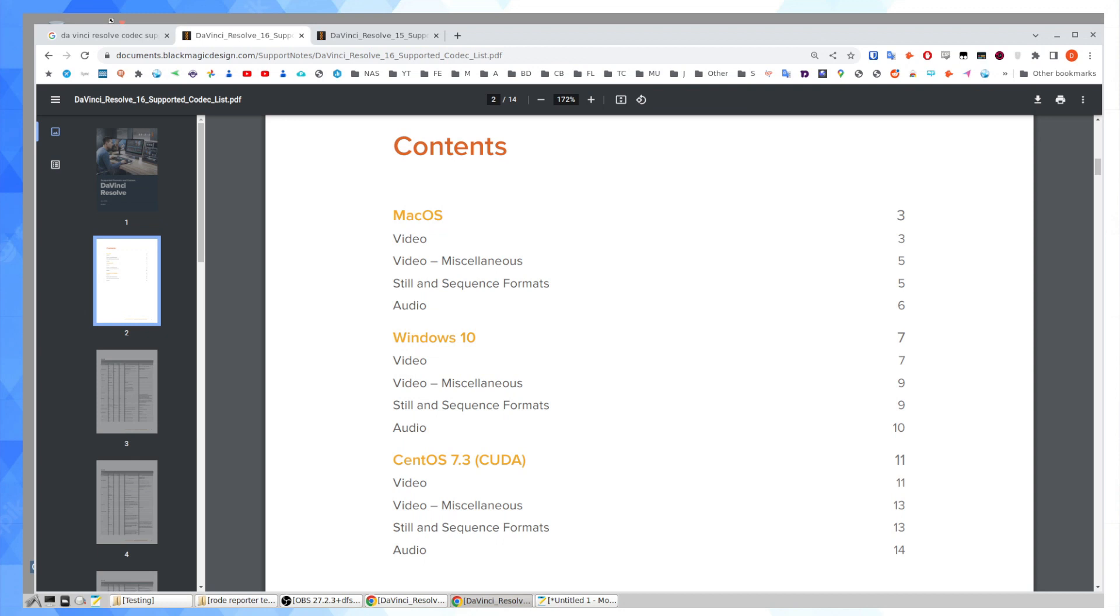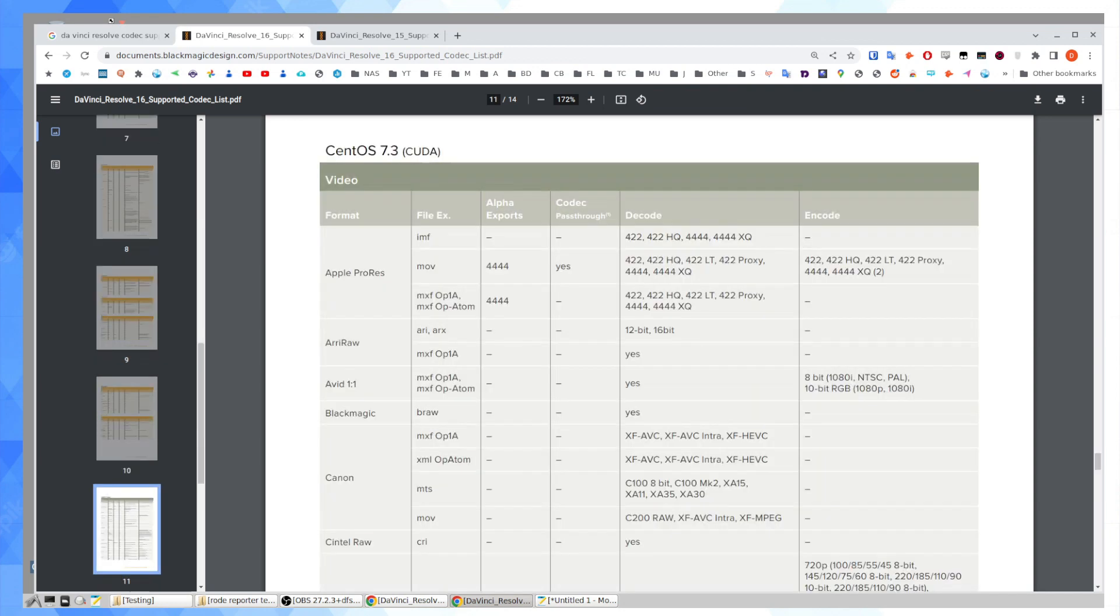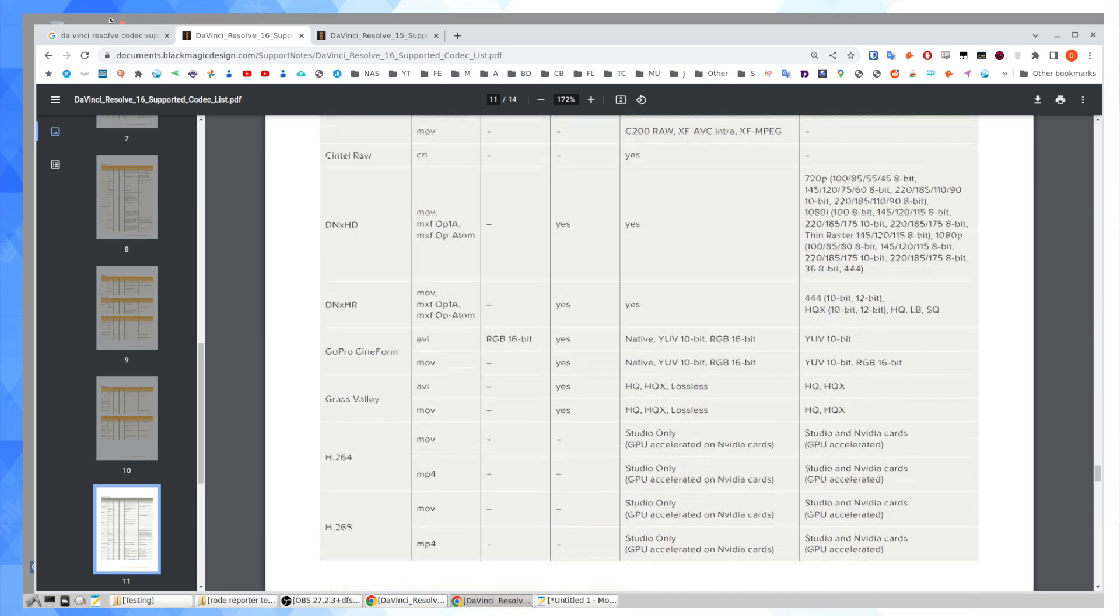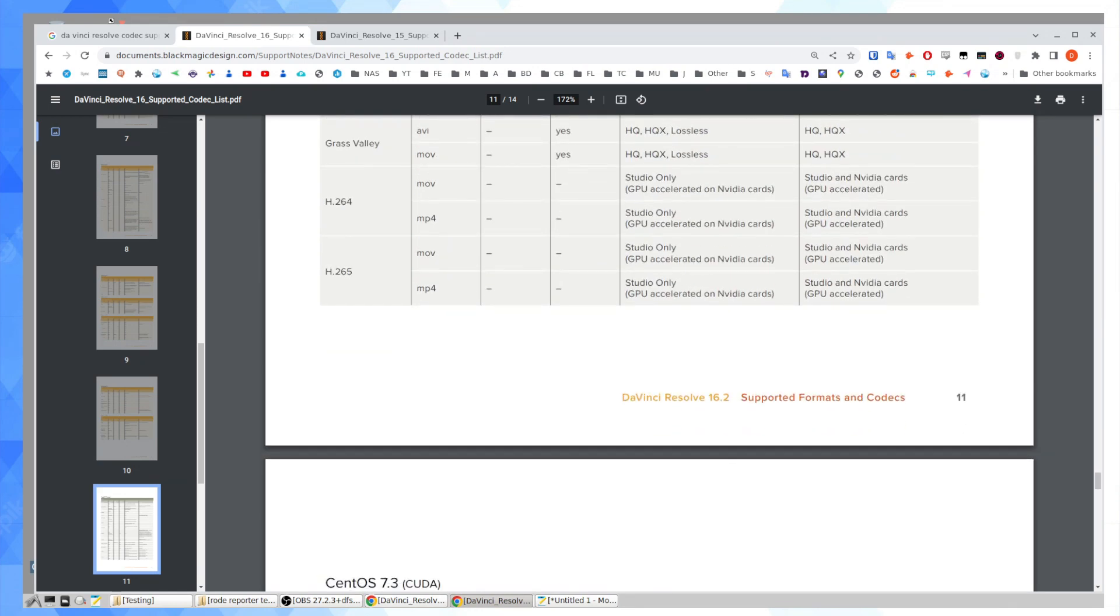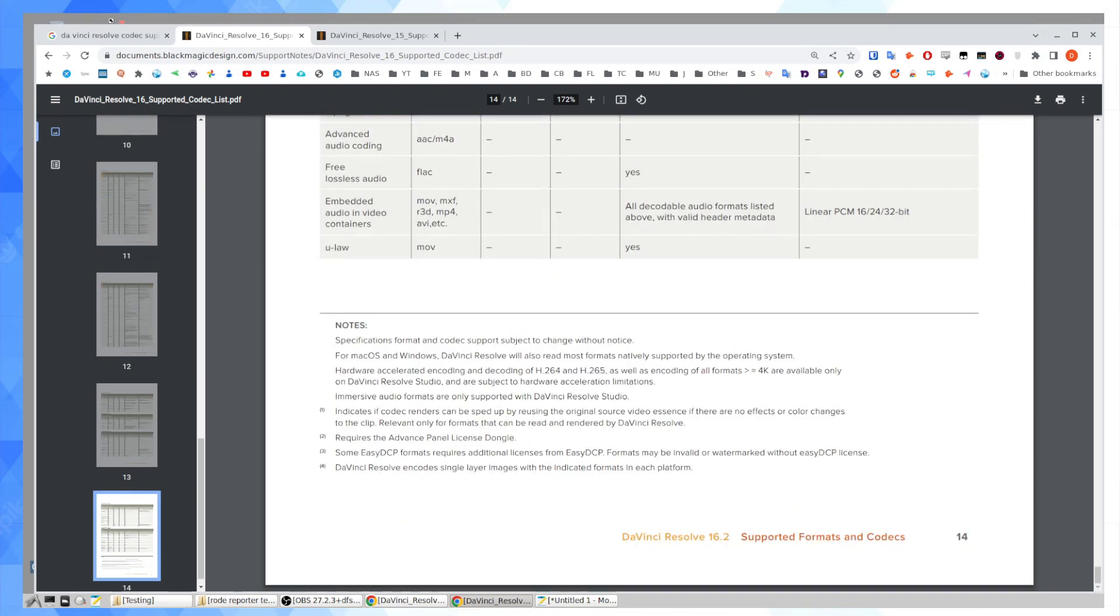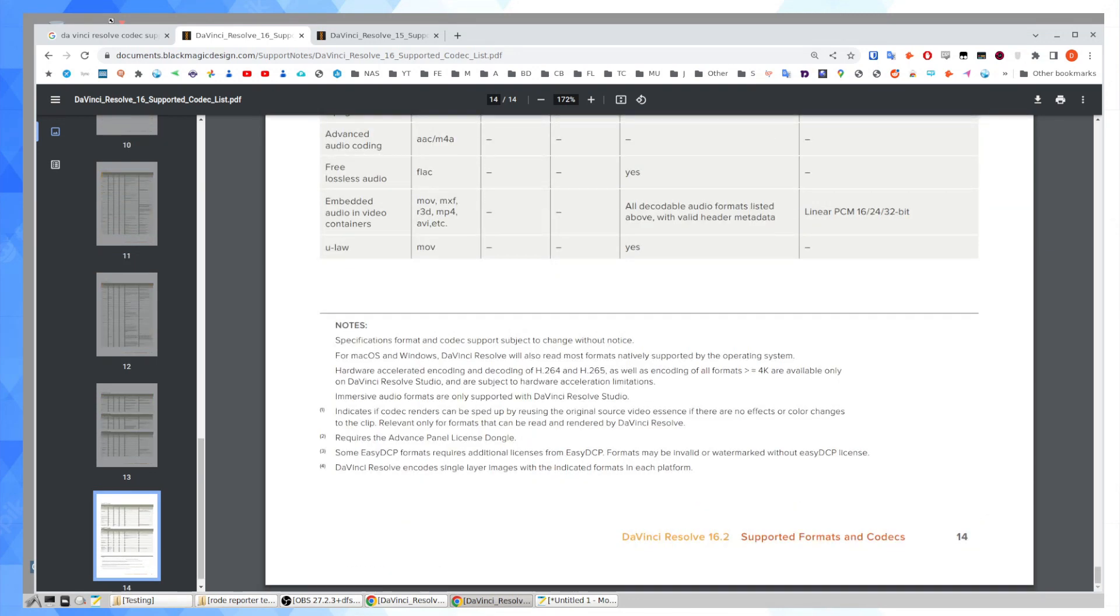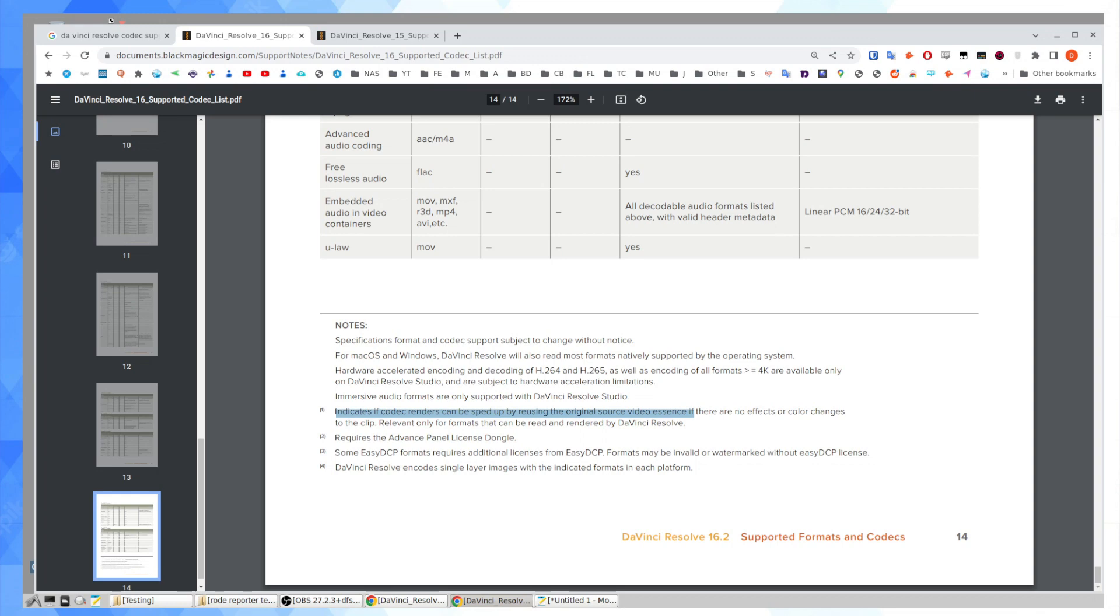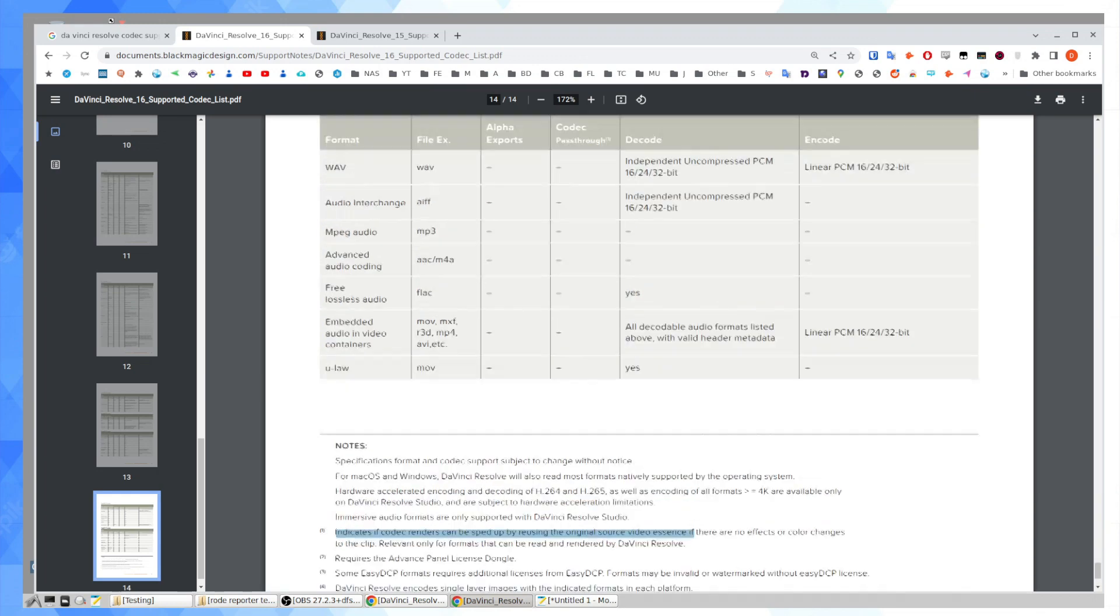Let's jump to Linux. These tables explain essentially everything. Decode is what can be brought into DaVinci Resolve, imported, if you want to use that word. Encode is what you can encode to in DaVinci Resolve. And codec pass-through, I'm not going to tackle because I'm not exactly sure what it means. But there's a footnote there. You can learn it indicates if codec renders can be sped up by using the original source video essence if there are no effects or color changes to the clip.